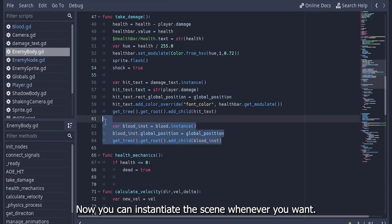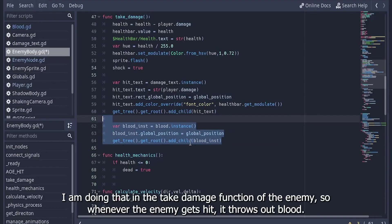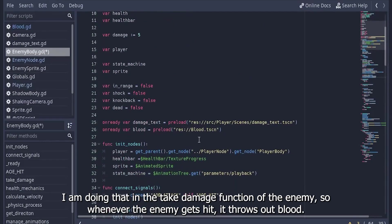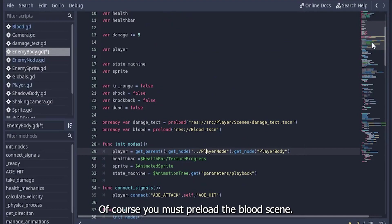Now you can instantiate the scene whenever you want. I'm doing that in the take damage function of the enemy, so whenever the enemy gets hit it throws out blood. Of course you must preload the blood scene. Let's see what we have done — and don't forget to save the blood scene.